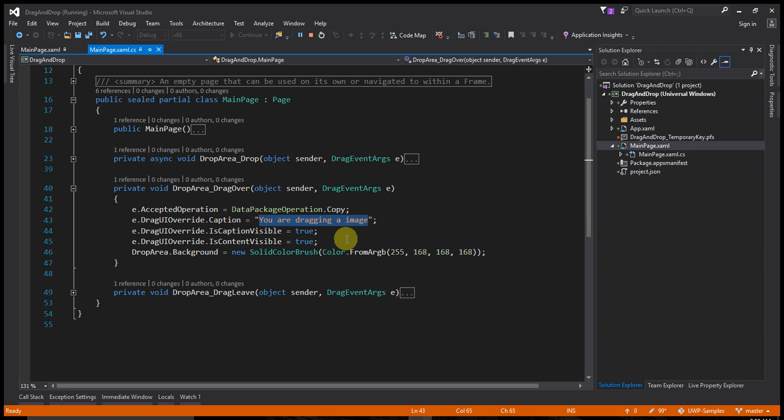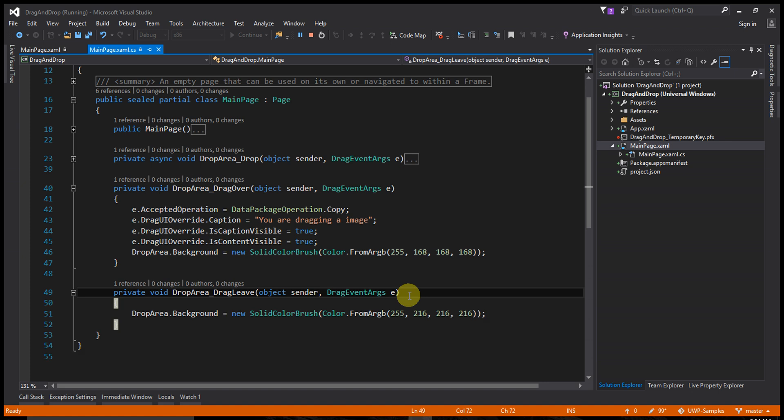Now whenever someone drags an image into the drag-drop area, the background color changes. It's UI-friendly and looks good when you drag the image and the background color changes - it shows it's a droppable area. When drag leaves, it changes the color back.